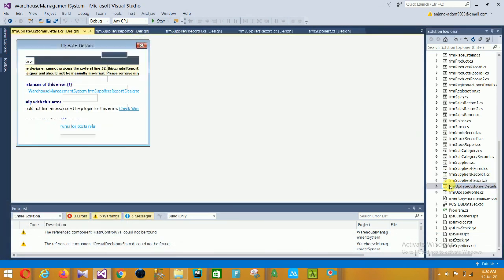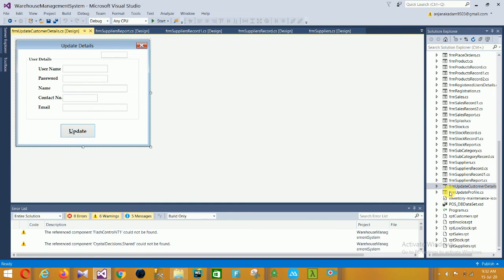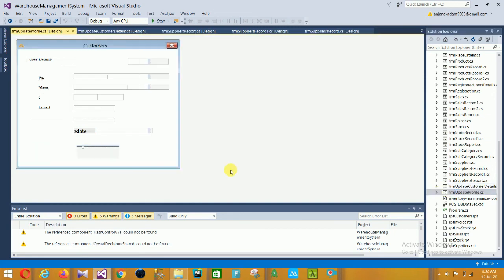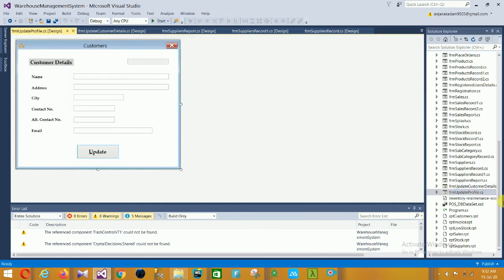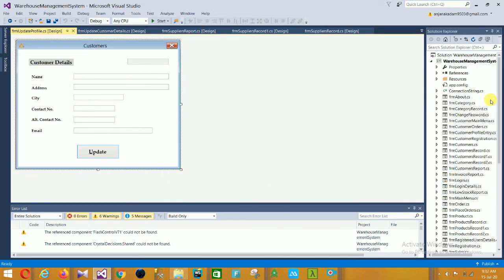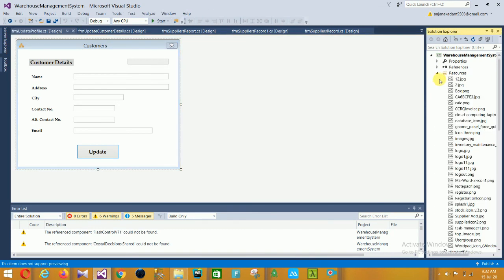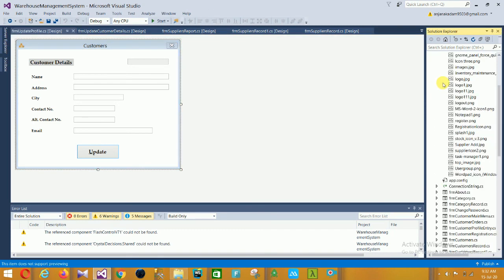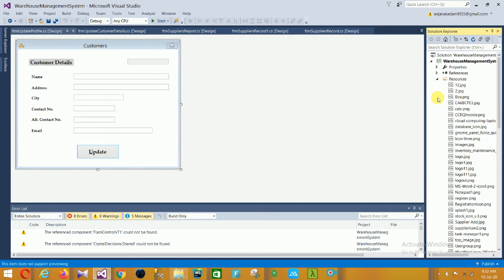Next is the Supplier Record form, then the report with customer details, and then the Update Profile form. This covers the overall project structure and project designs.